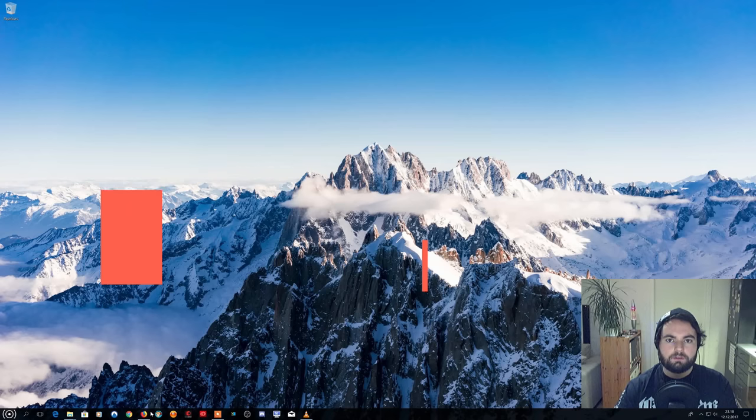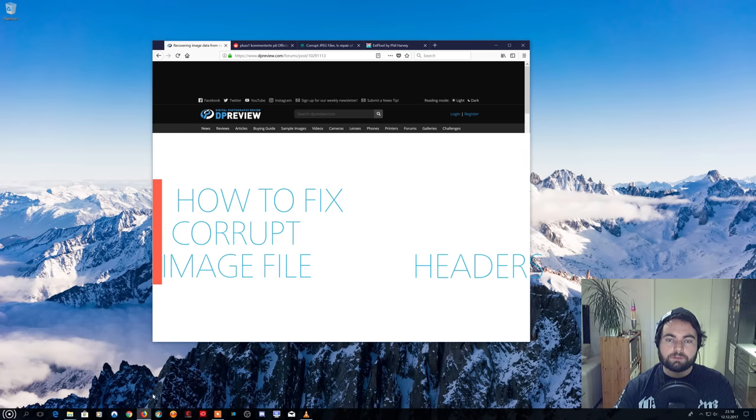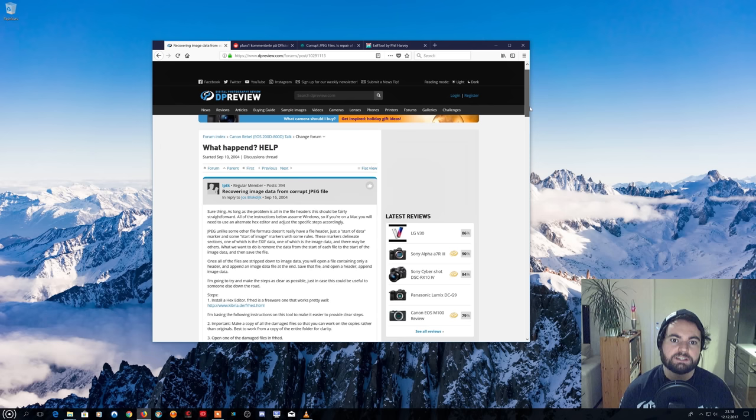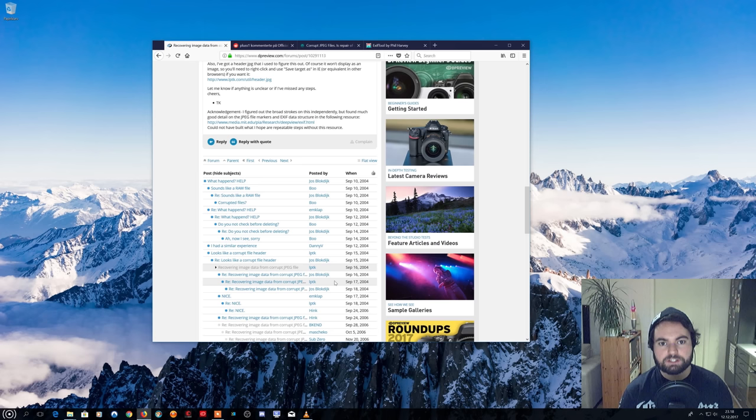Hello everyone and welcome to this tutorial on how to fix corrupt image file headers. Thanks to LPTK and EasyBulletTree at the digital photography review forums for the original walkthrough and alternative explanation.